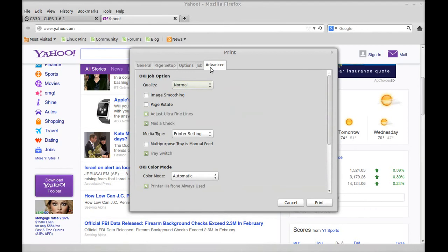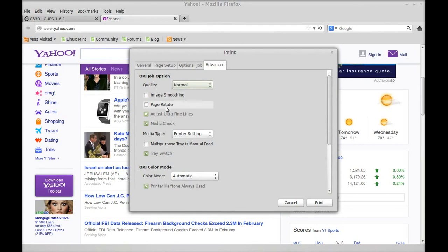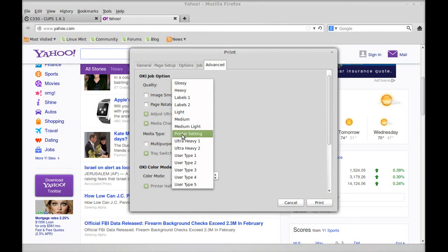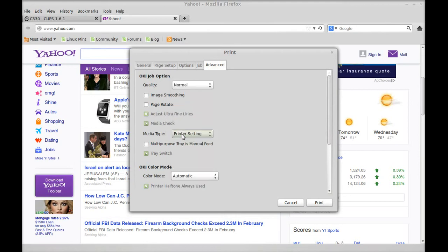Now we've got to check the advanced. Quality - you can have normal, fine, or high. Normal is good enough. Image smoothing, page rotate, adjust lines, media printer. Printer setting ultra heavy, ultra heavy 2, user type 1, heavy, glossy. Just whatever that printer setting is.